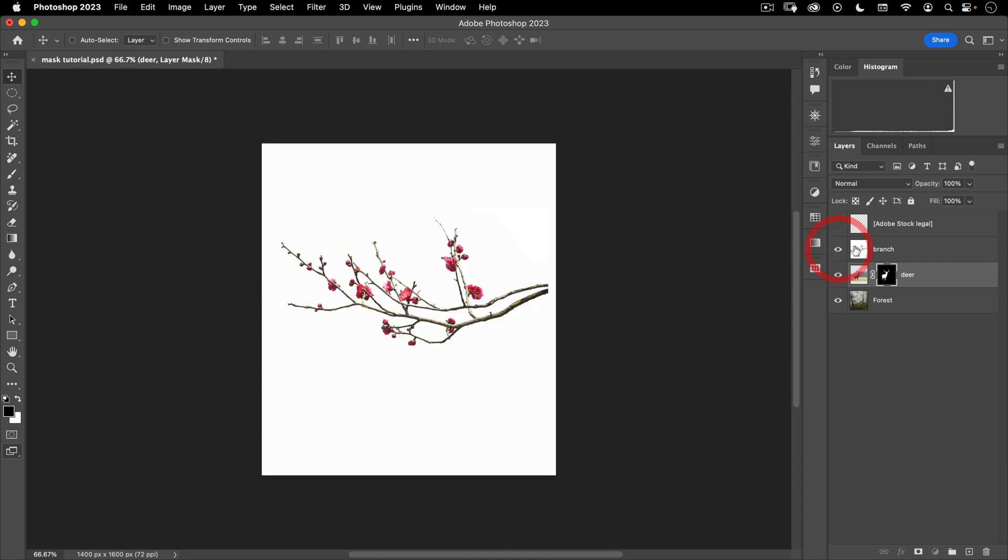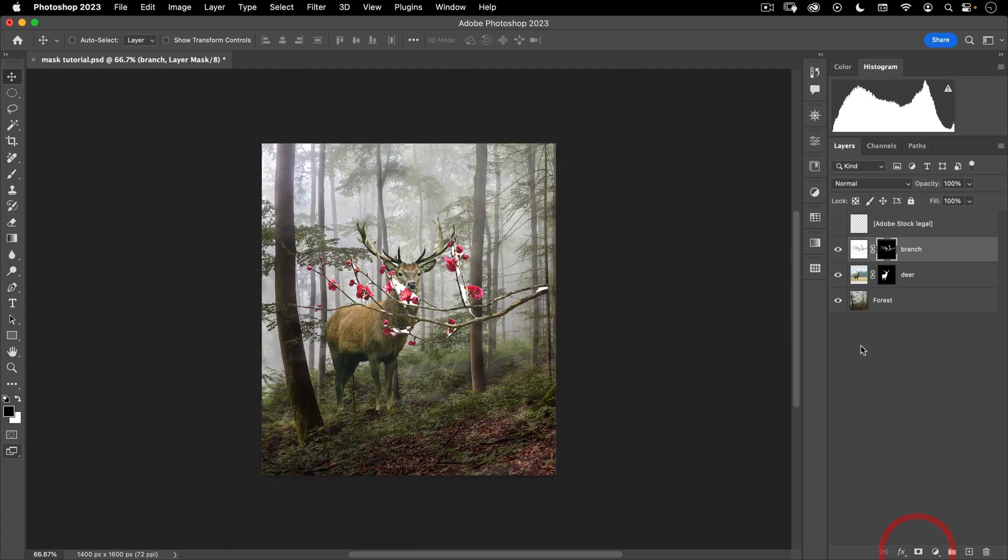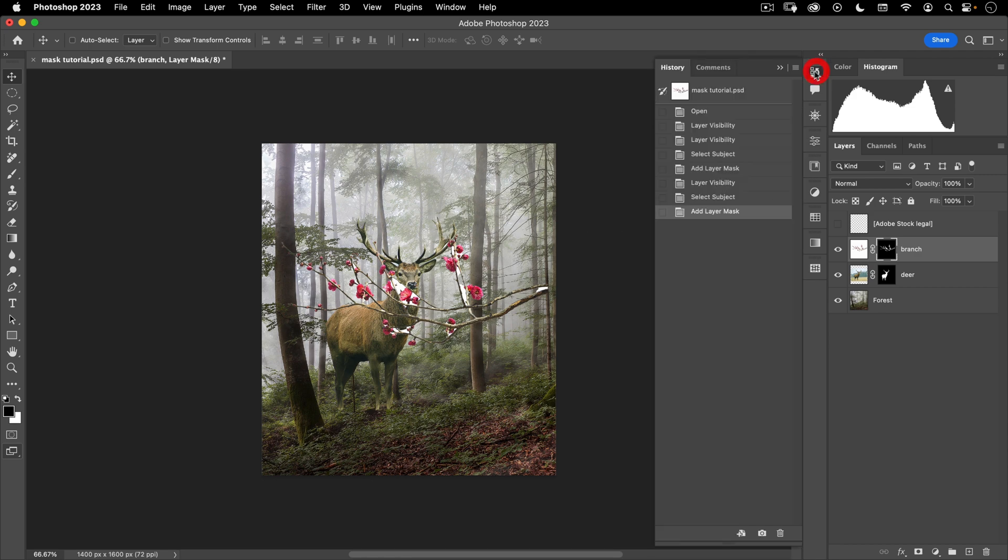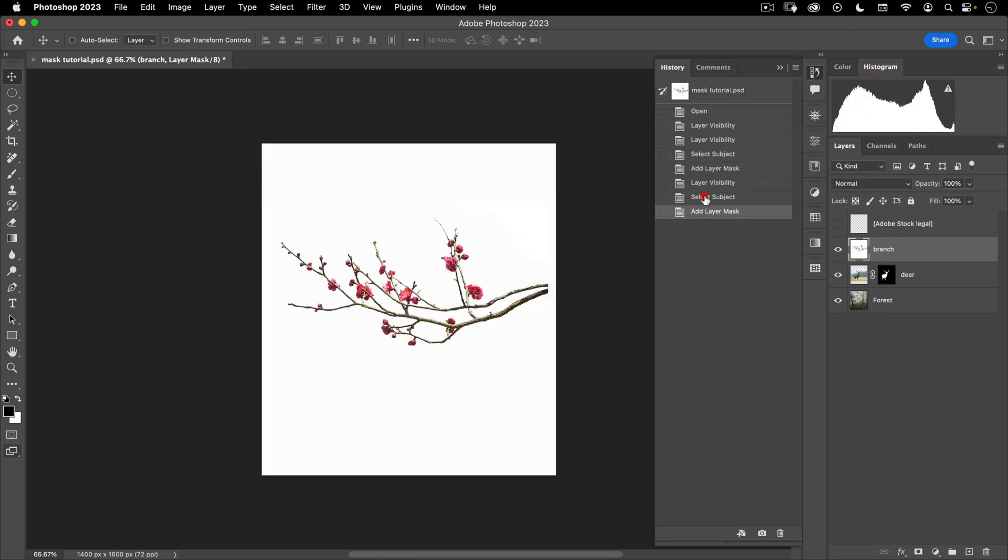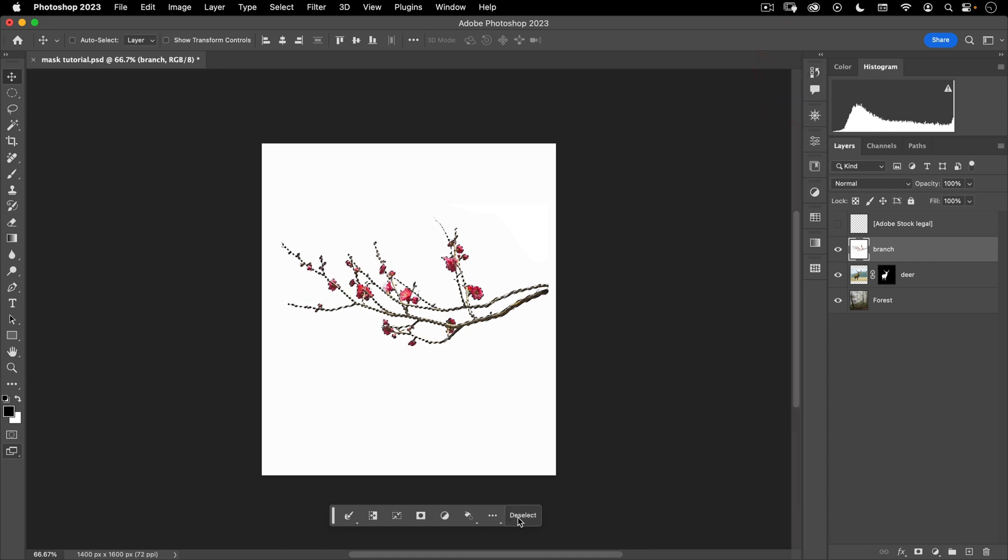Now let's turn on our branch. And here I want to do the same thing. I want to select the subject and then add a mask. But after I've done this, you're going to see that Photoshop missed a few things. So what we want to do is we want a better selection to begin with. So let's go to our history, go back to select subject and click on deselect.